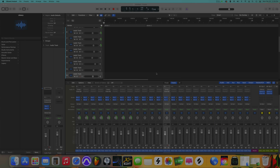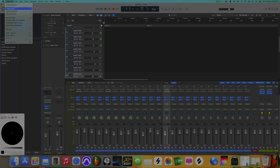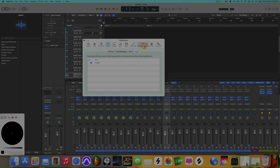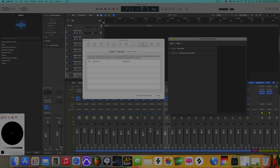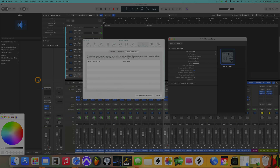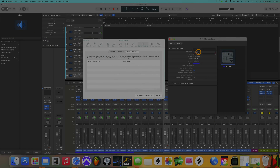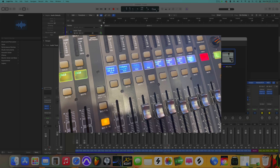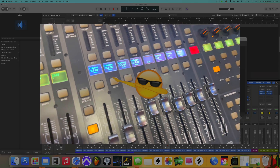Here we are in Logic Pro. There are a couple of things to do here. First, click up here, go down to MIDI, then go over to Control Surfaces, then go to Setup. Once you're in here, you'll see it says no device — click New Install. We're going to go to Mackie MCU Pro and click Add. Make it blue instead of gray. Now what we want to do is select X USB for the input and output.